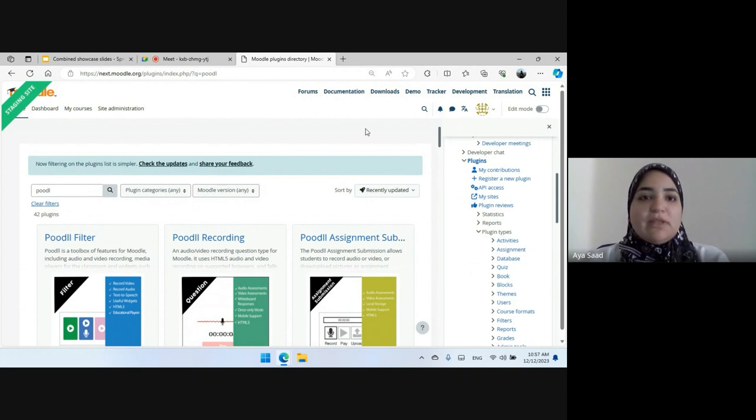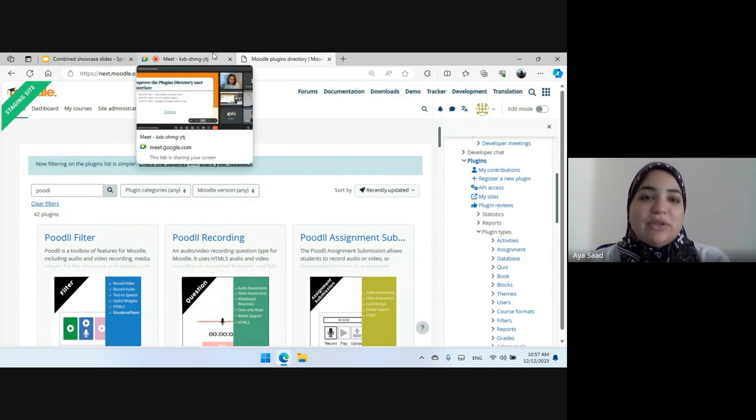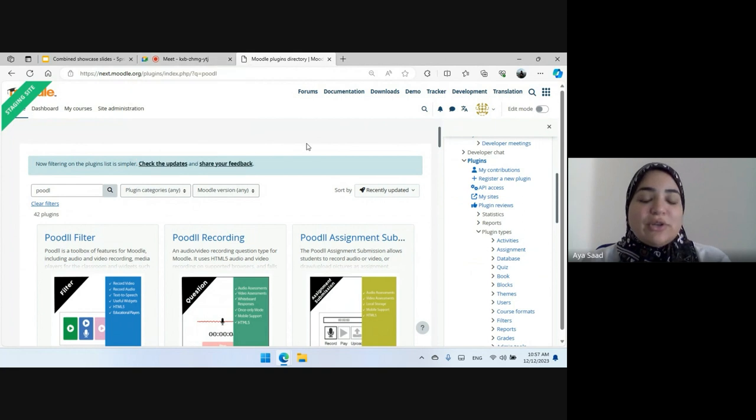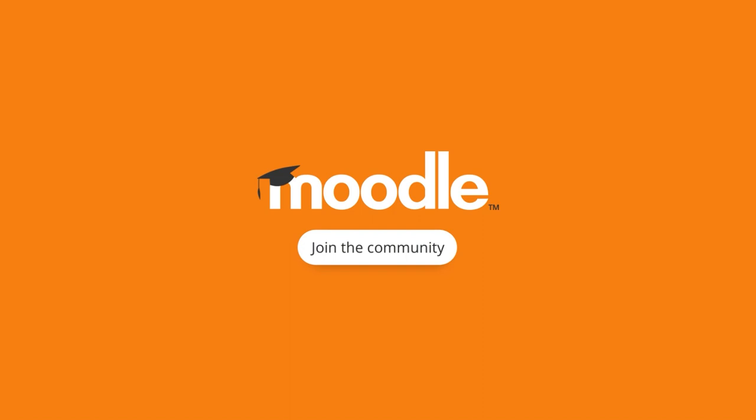Yeah, I think these are all the changes we've done this sprint and we will continue to enhance the user experience more on the plugins directory page. Thank you.